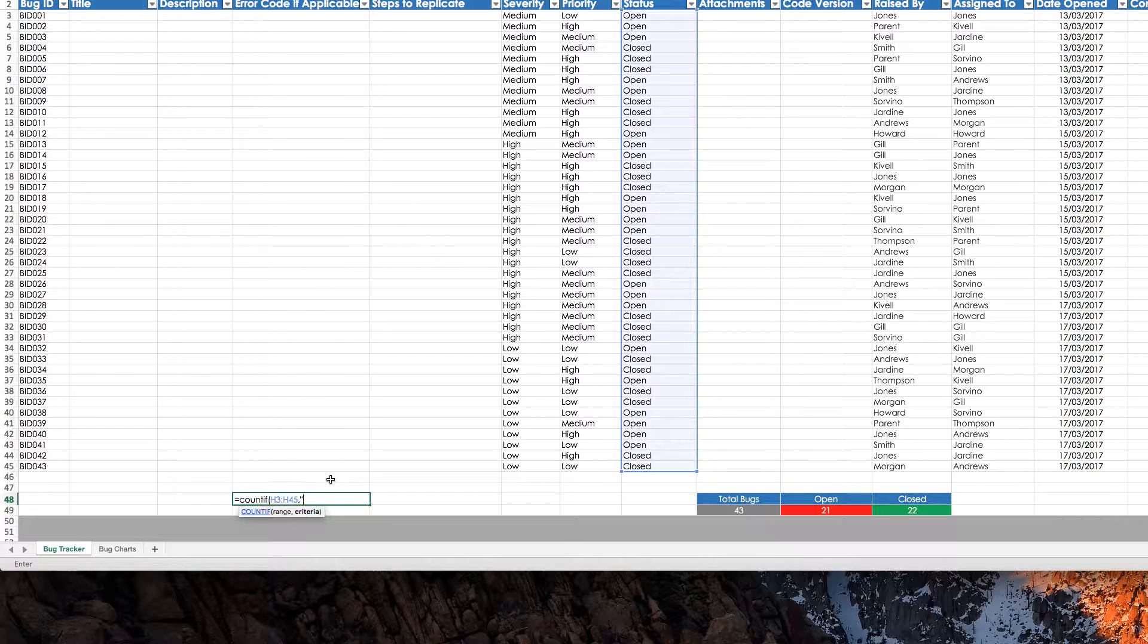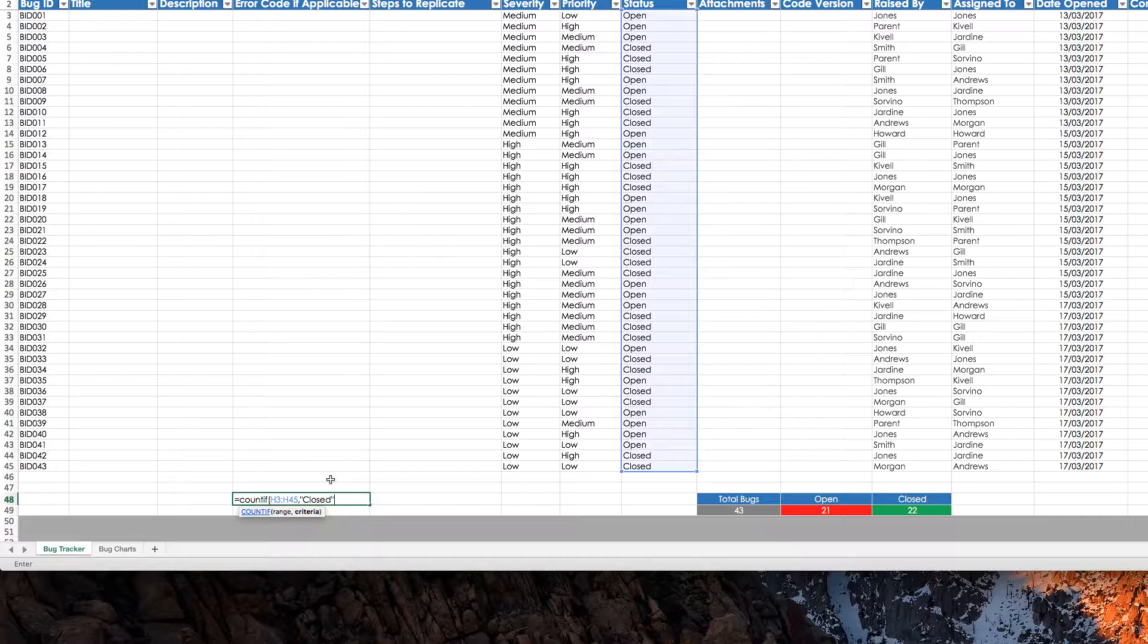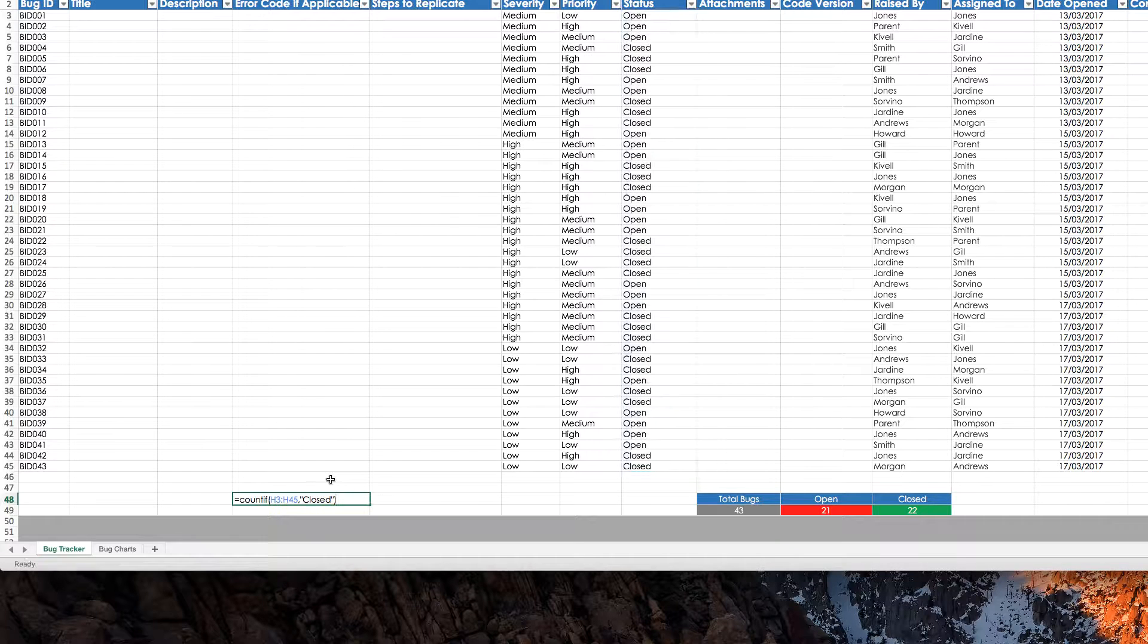Quotes, close, close quotes, close brackets, enter.